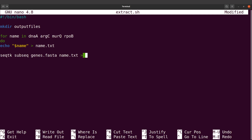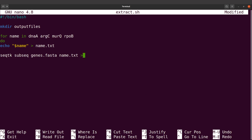We also indicate our output file using the greater-than symbol. We say "dollar name" in double quotes and then say .fasta. But to avoid getting the output files mixed with other files, we save them in the output directory. So rather than just dollar name, we say output_files slash then the output filename: double quotes dollar name, double quotes, dot fasta. Now this command is complete.